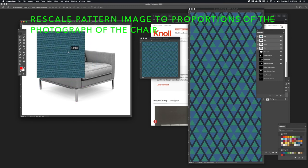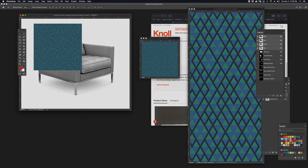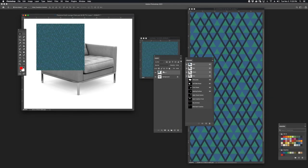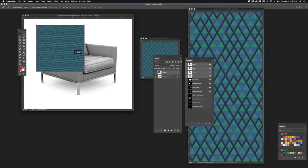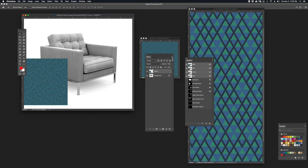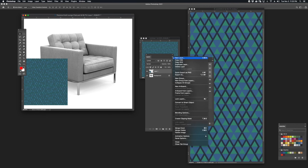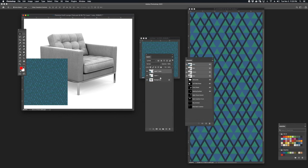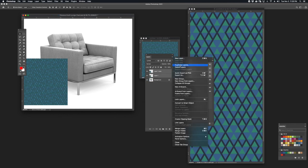We're going to use multiple layers of the same image on the side, the front, the seating surface, the back, the armrest, and the interior side panel — roughly 6 or 7 pieces of the same layer. I can make a duplicate of the layer by going to the fly-out menu on the layers window and selecting Duplicate Layer. I might do that for multiple layers just to speed up the process.